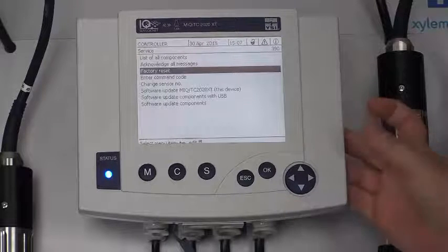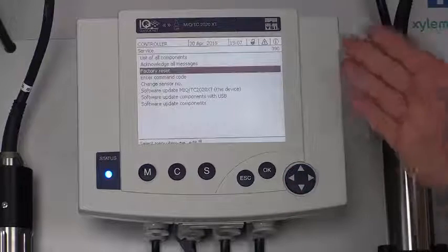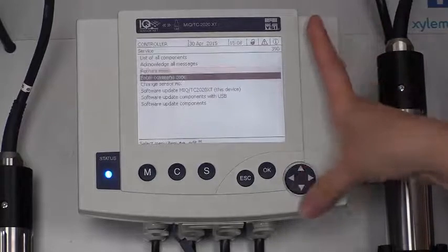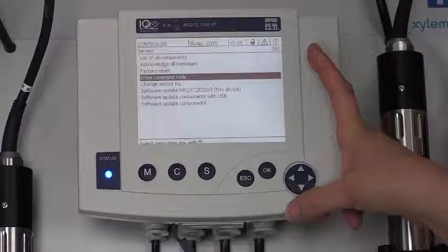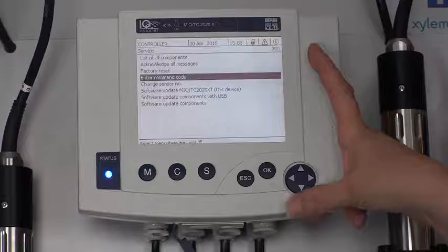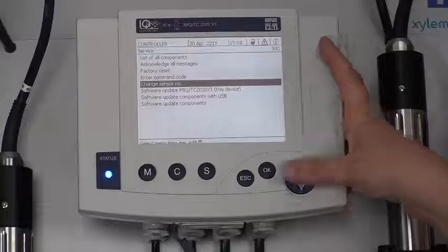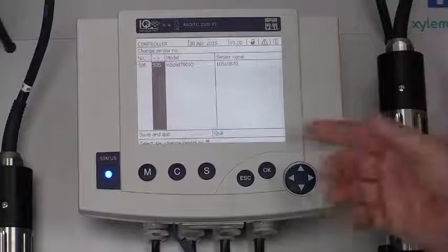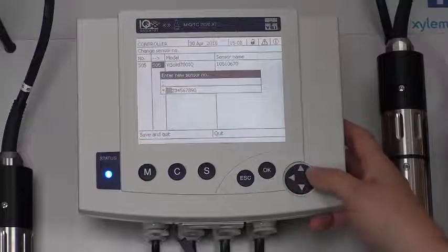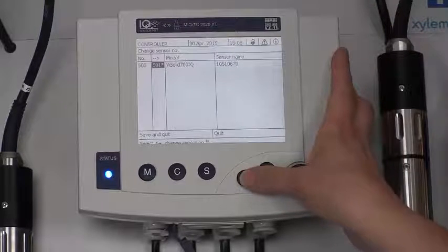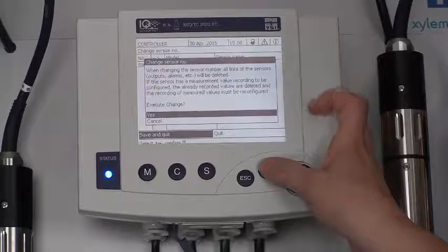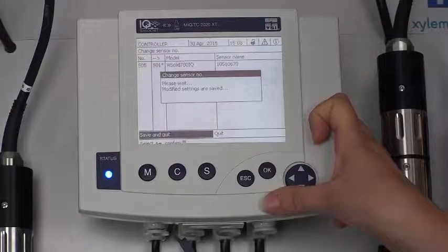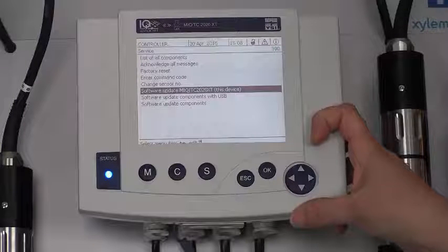Factory reset, self-explanatory. If I wanted to set it back to factory settings, then I would just do a factory reset. Enter command code, not something that is normally used. Sometimes if there is a software update, but rarely is that ever used. Change the sensor number. If your sensors were misnumbered, then you can come in here and change the sensor number to whatever number you wanted that to be. I'll change that to sensor number one, press OK. And now that is sensor number one, as long as I hit escape and save and quit. It asks me, basically, are you sure you want to do that and execute the change.